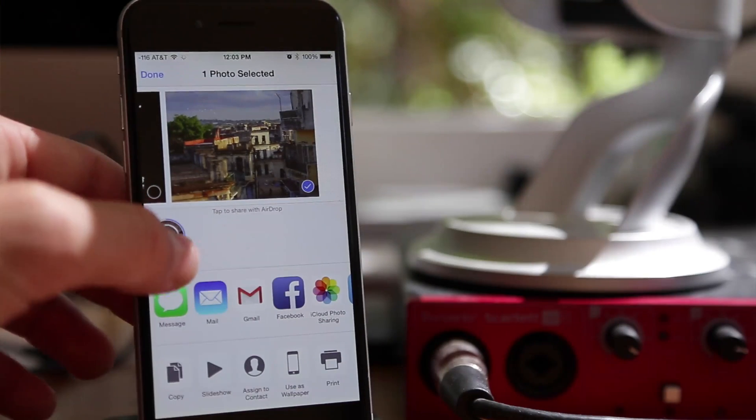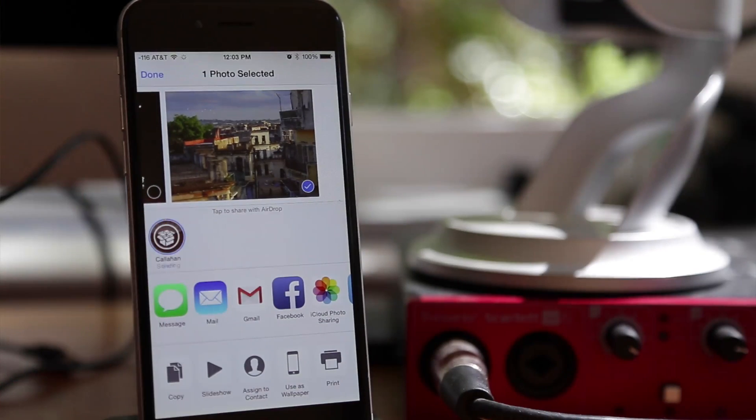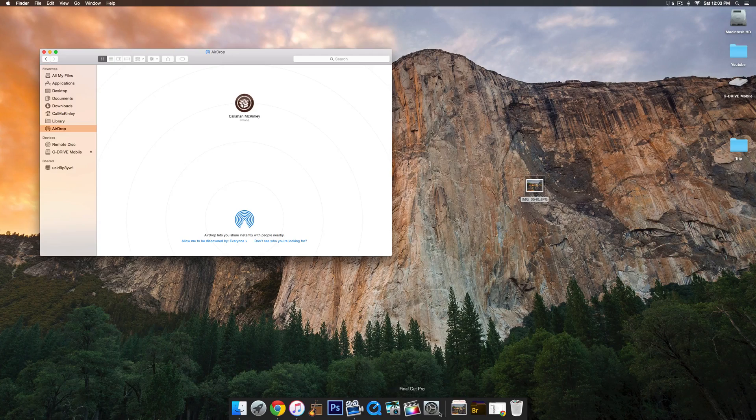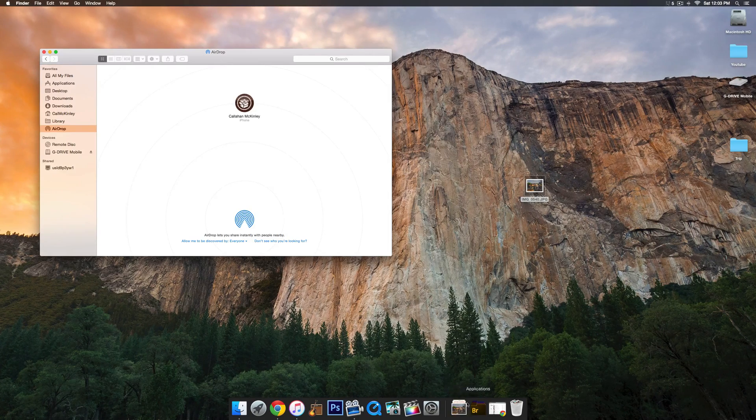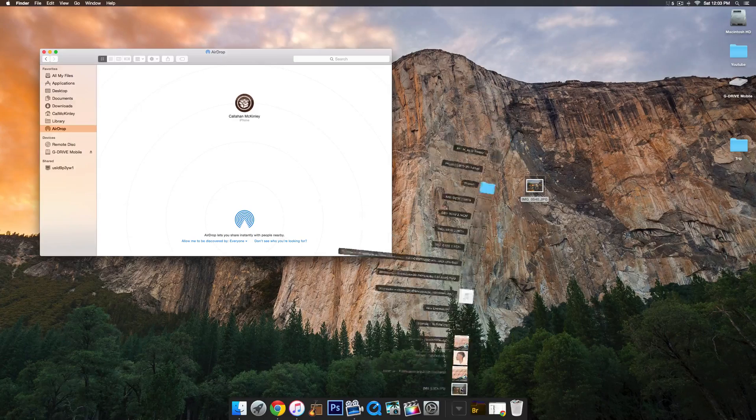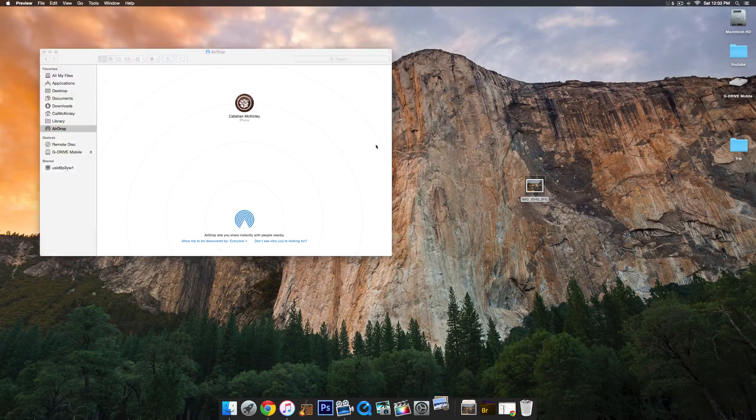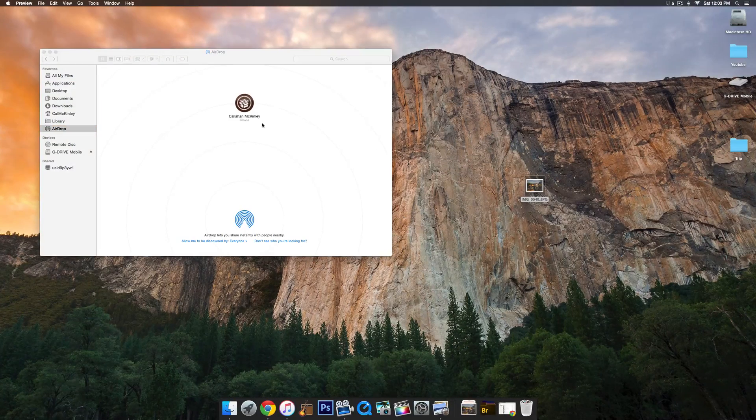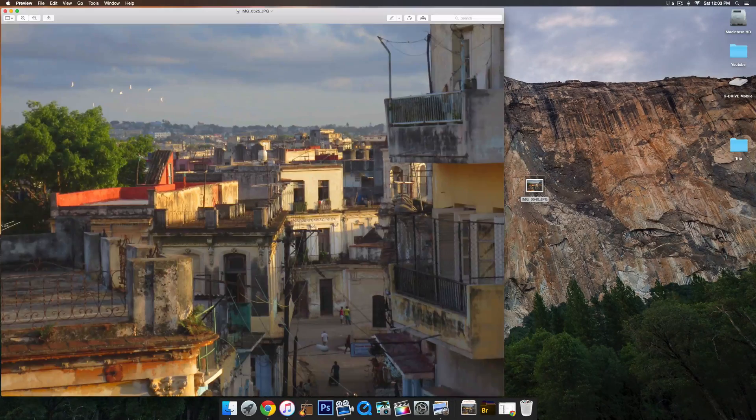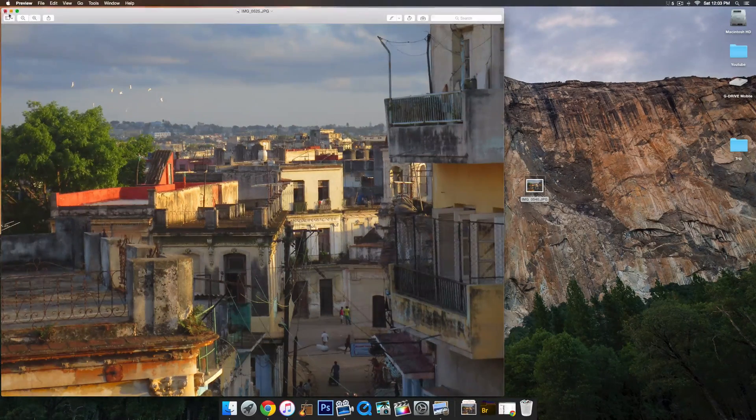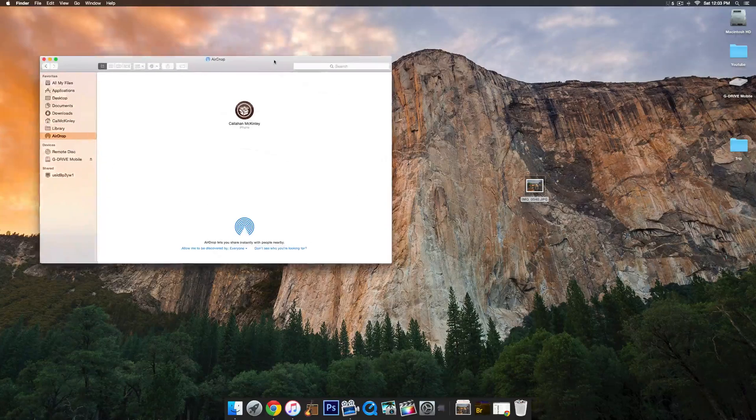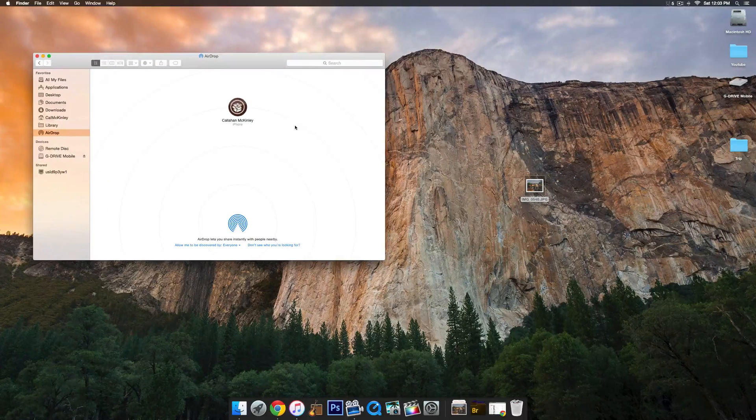and then on the computer, it'll show up in your Downloads folder right there. You can see I can go ahead and open up the image, and there you have it. That's how to send files from your Mac to your iPhone.